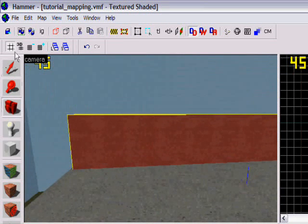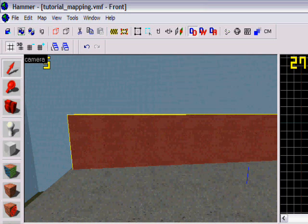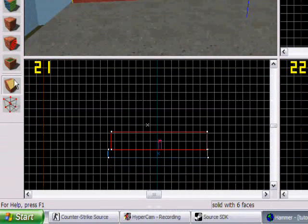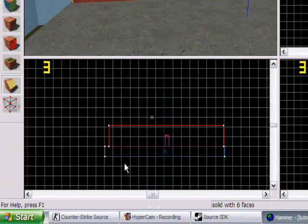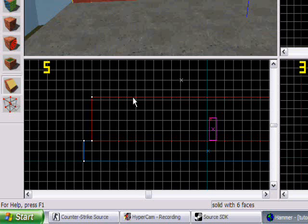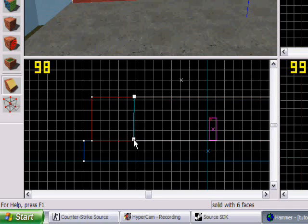Now we're gonna show you what you can do with your wall. Let's say you want to make a door here or something. Then I suggest you do like this: you go in here, you select the clipping tool. You have the wall selected so it's red. Then you just drag to where I want to make the door, and divide where I want to make the door.